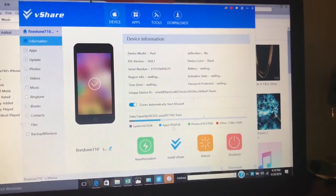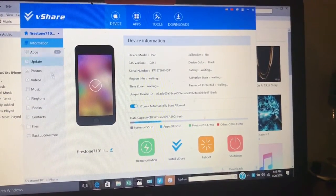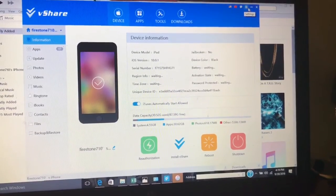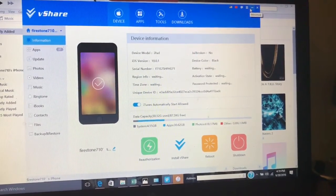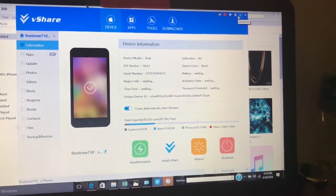Once you connect your iDevice, you want to install vShare on your device. Once you click that, it will do everything else for you. And once you're done with that, you're done.